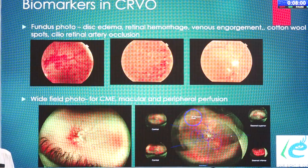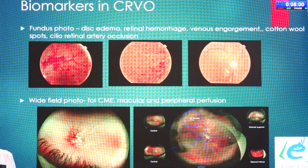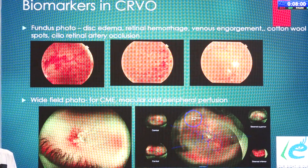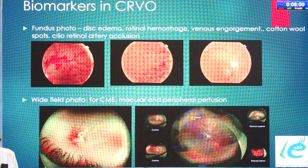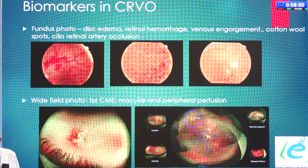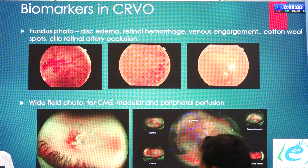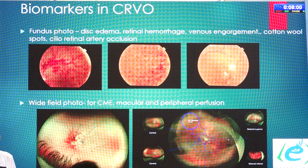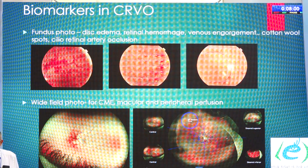With wide-field imaging, we additionally get an idea of perfusion in the periphery — retinal hemorrhages, venous engorgement, and peripheral perfusion status can all be assessed.